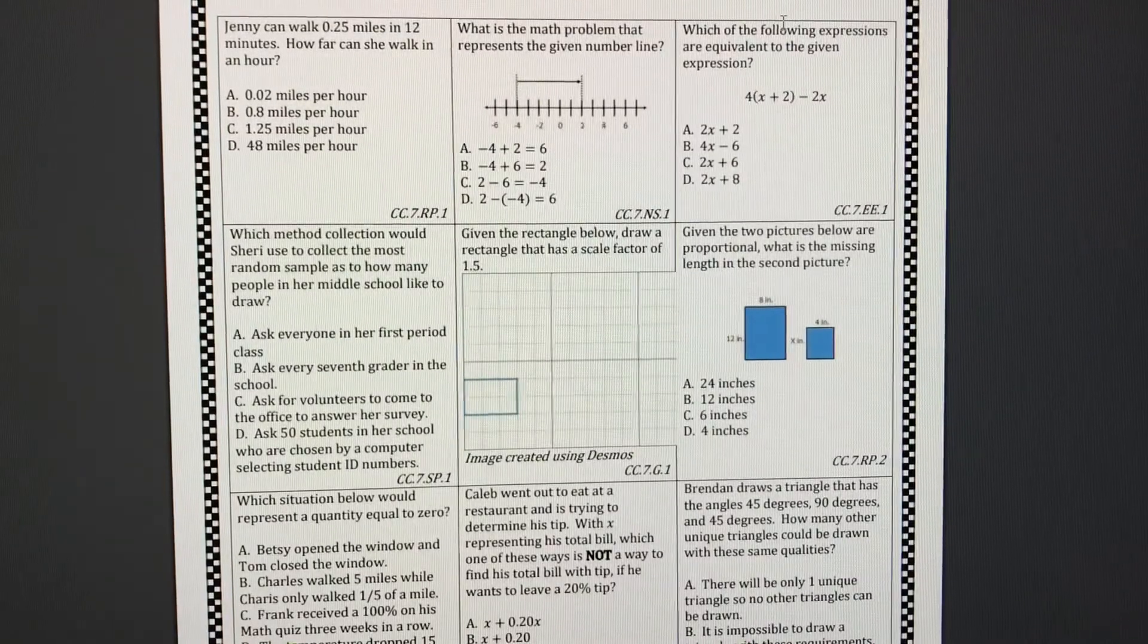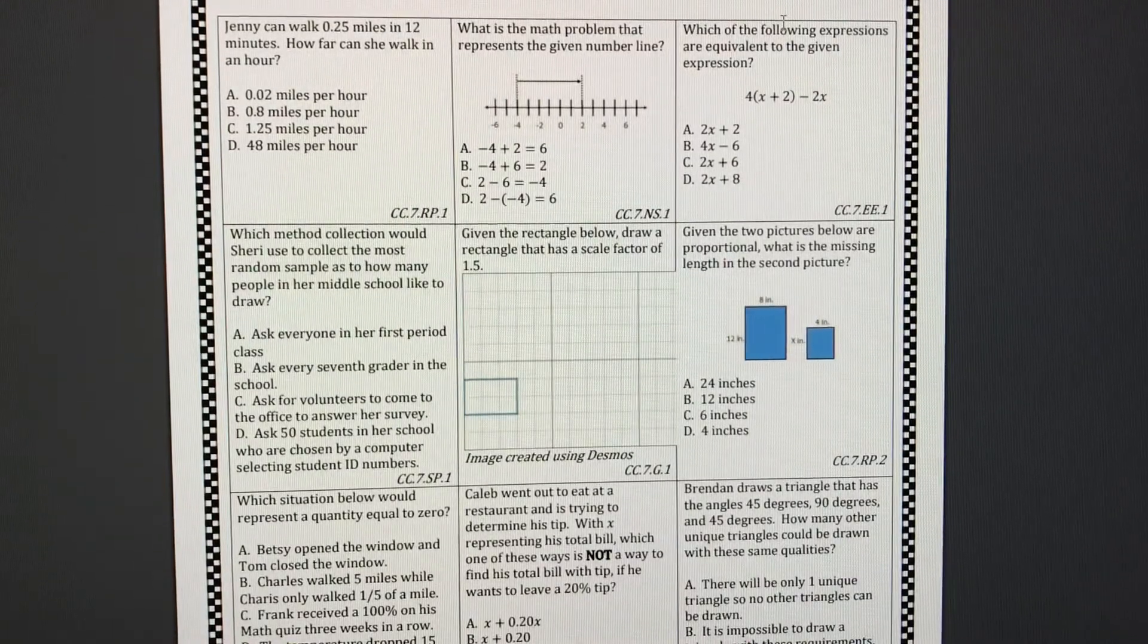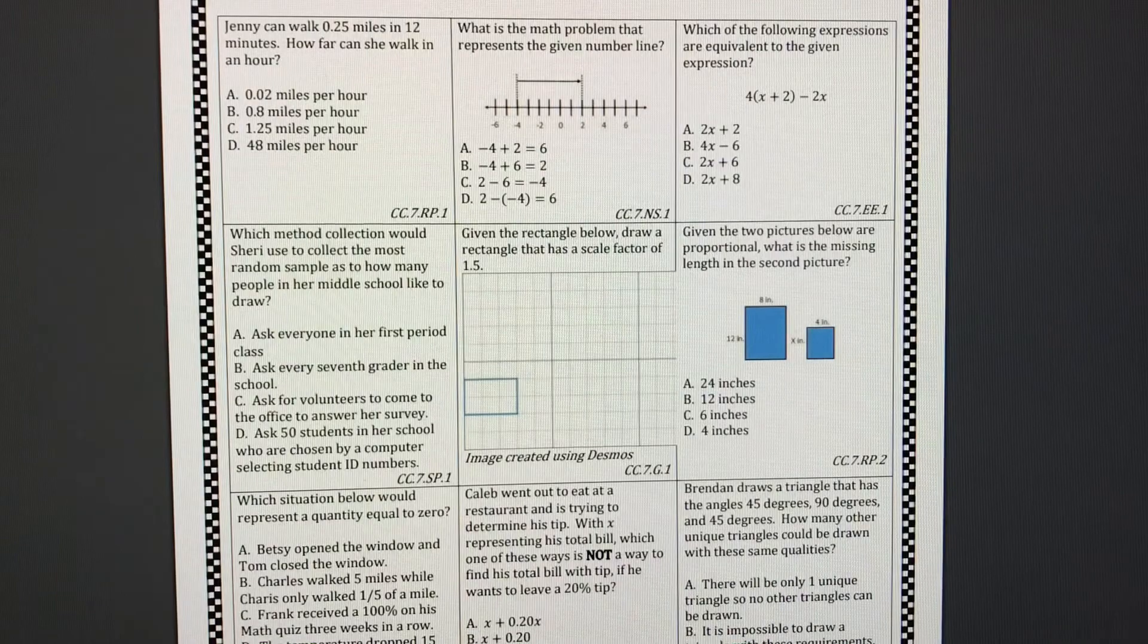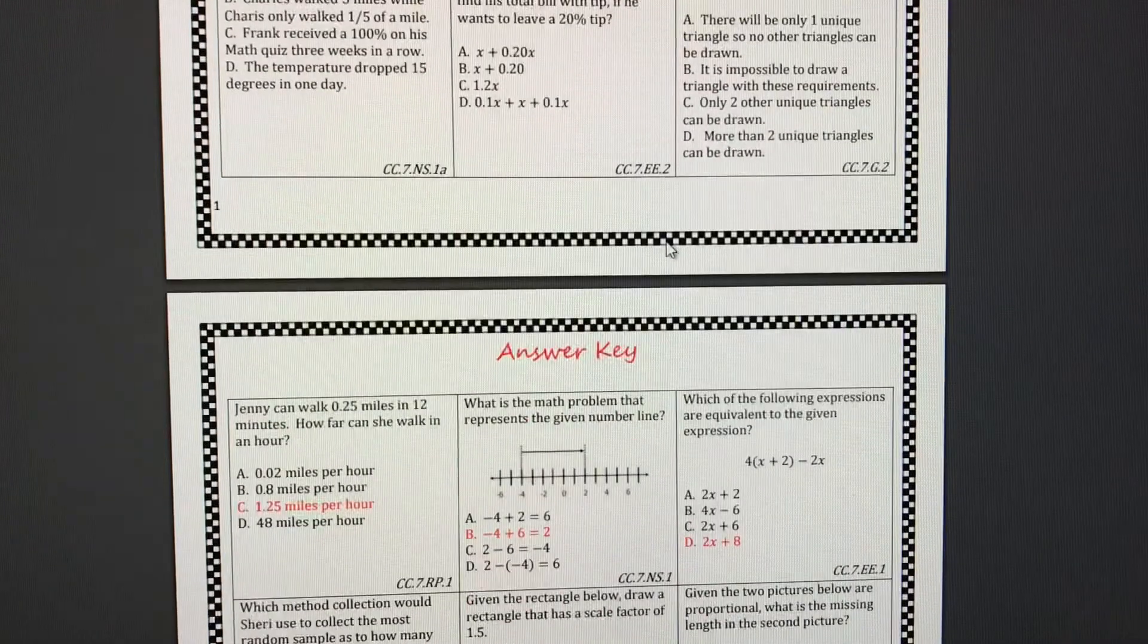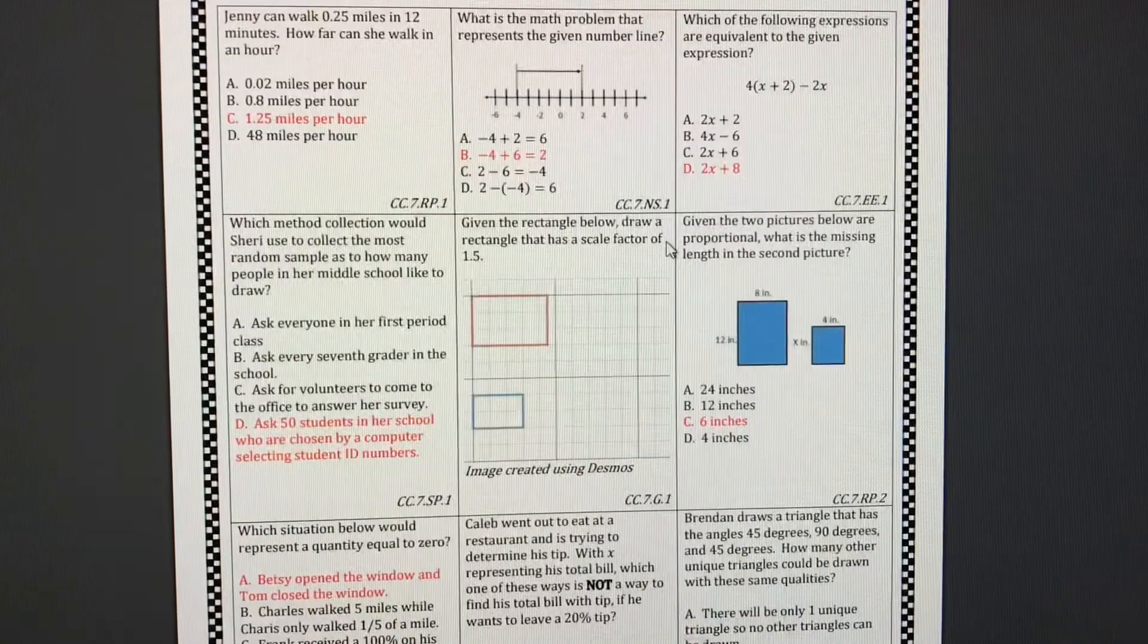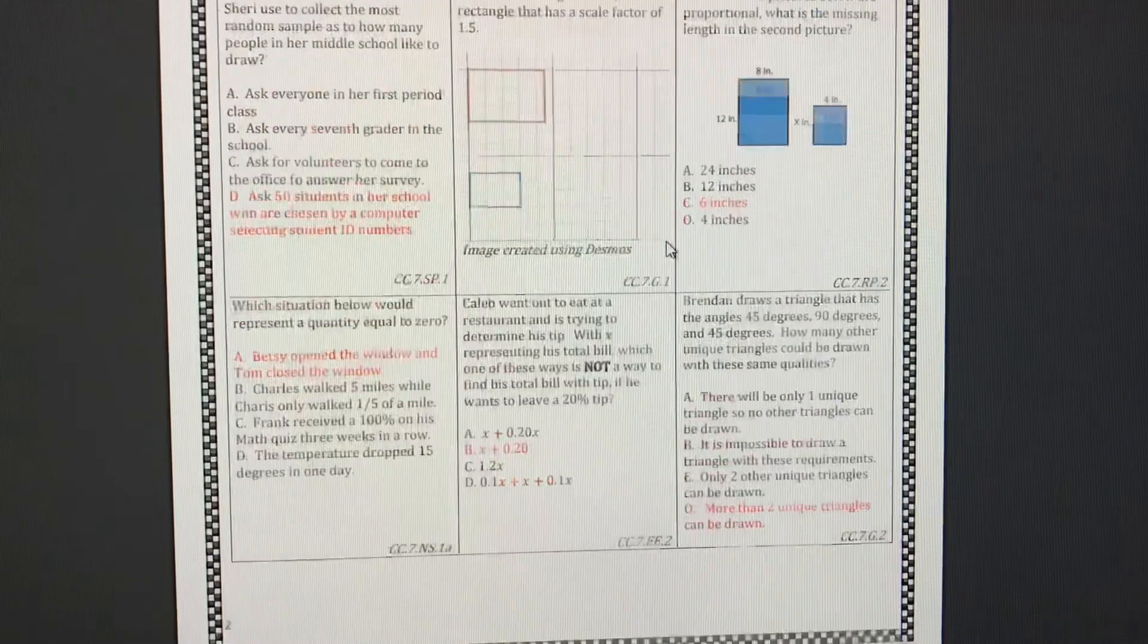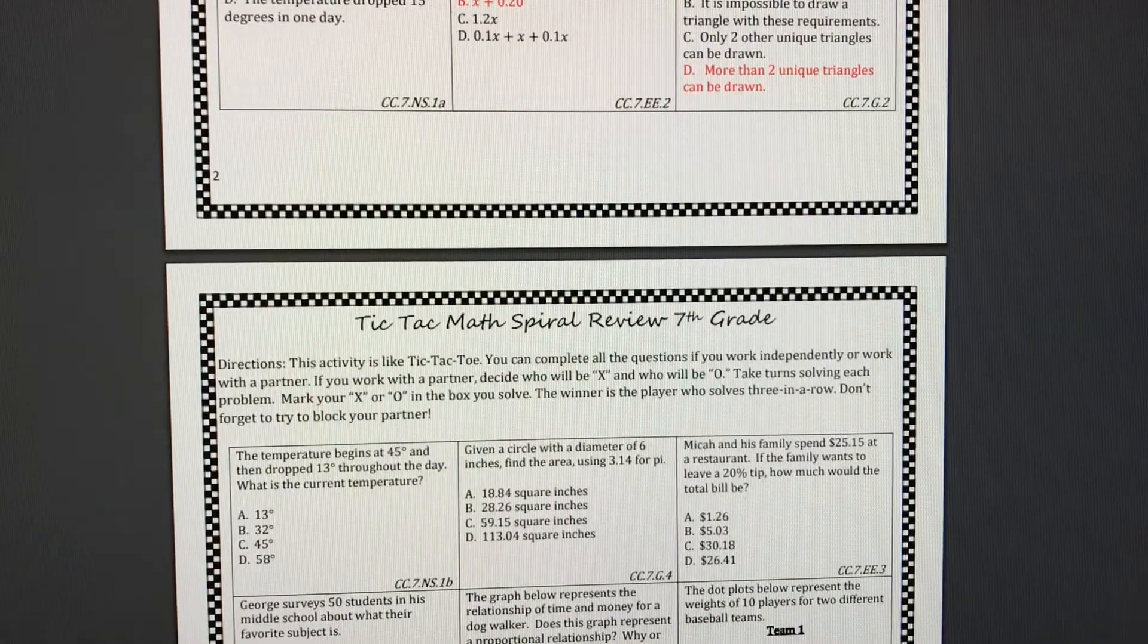So you can have your students partner up. One person is X, one person is O and they have to get three in a row or this is an awesome homework alternative and of course there is an answer key for every single page.